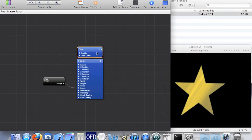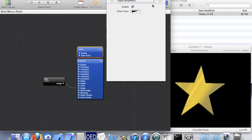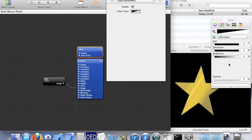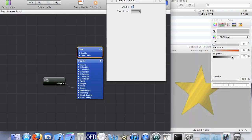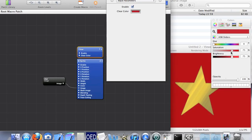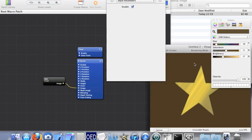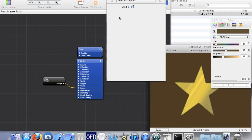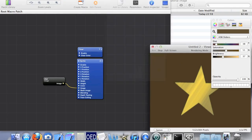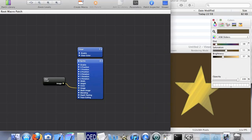If you want to change the background colour, just edit the clear patch using the patch inspector. Go to clear colour and you'll want opacity up to maximum. Opacity means transparency — if it's at 0% the image will be invisible, so you'll want it at 100% to see the background colour.